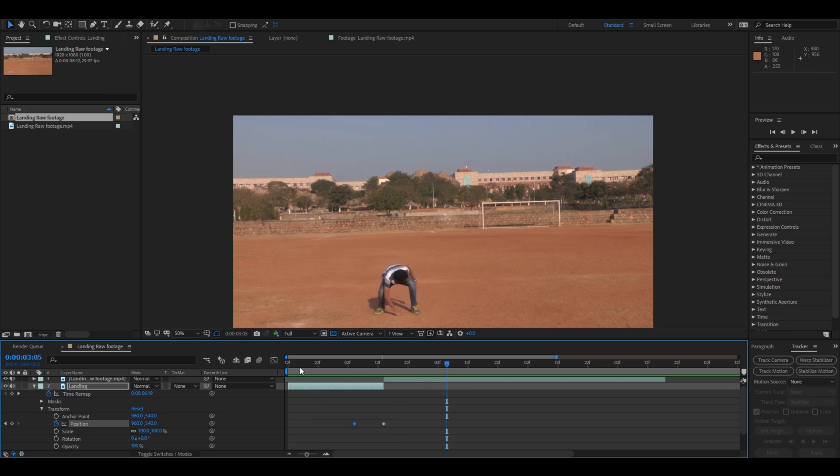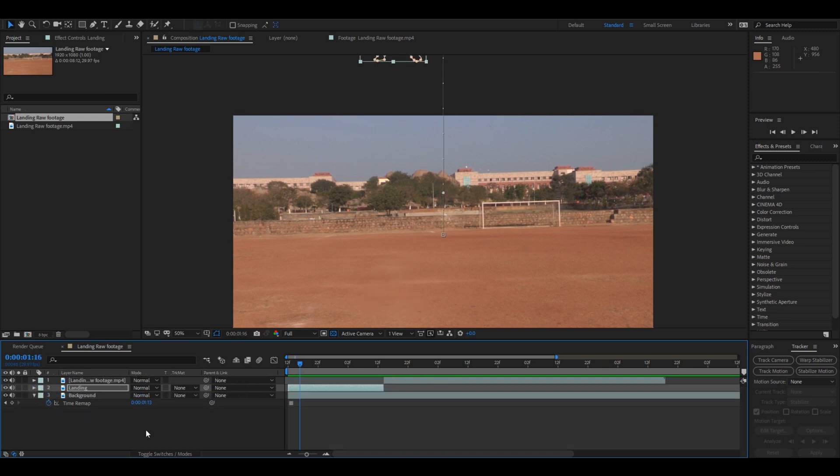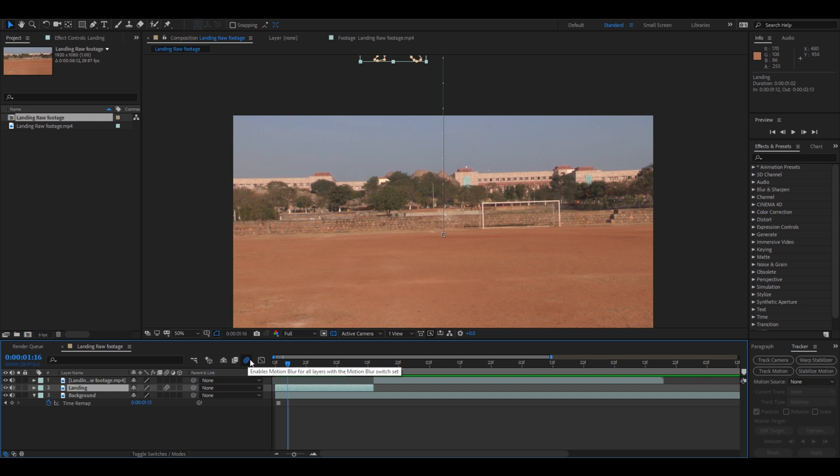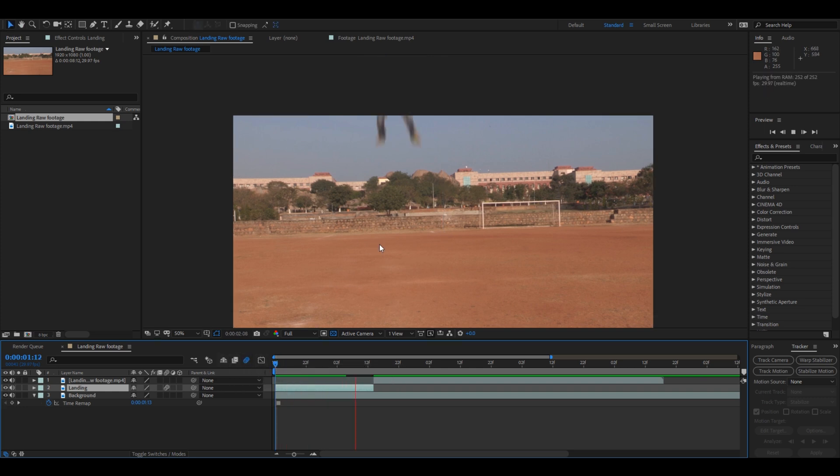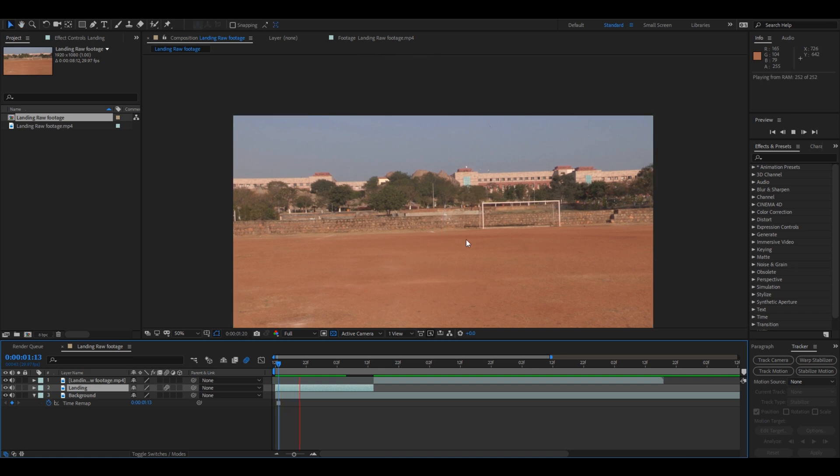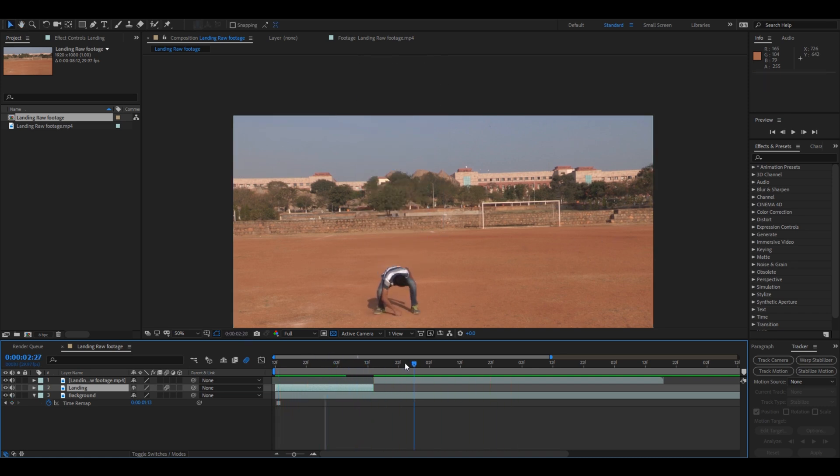The next thing that you do is toggle switches here that you can enable this motion blur for this layer as well as click here so that the motion blur gets enabled for the entire composition. You see that character falls with some motion blur like this. This will give us a very good effect for our footage.